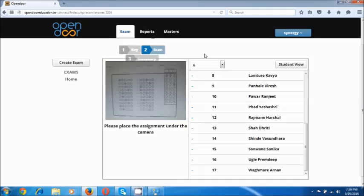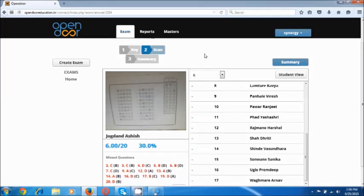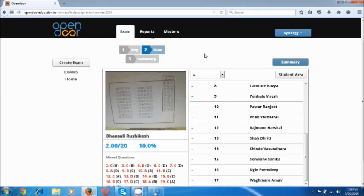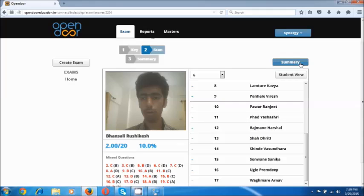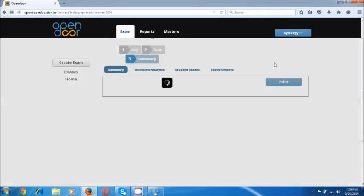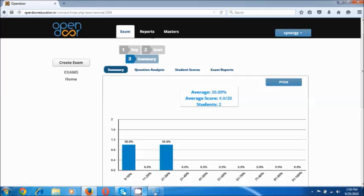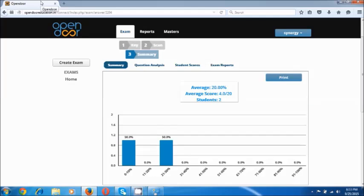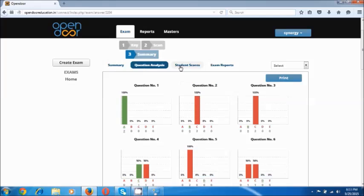Let's start to scan a few forms. Just placing the forms in front of the camera, and I have scanned a couple of forms. You can also scan like this and access the results after that. This is the page where you see the results summary.